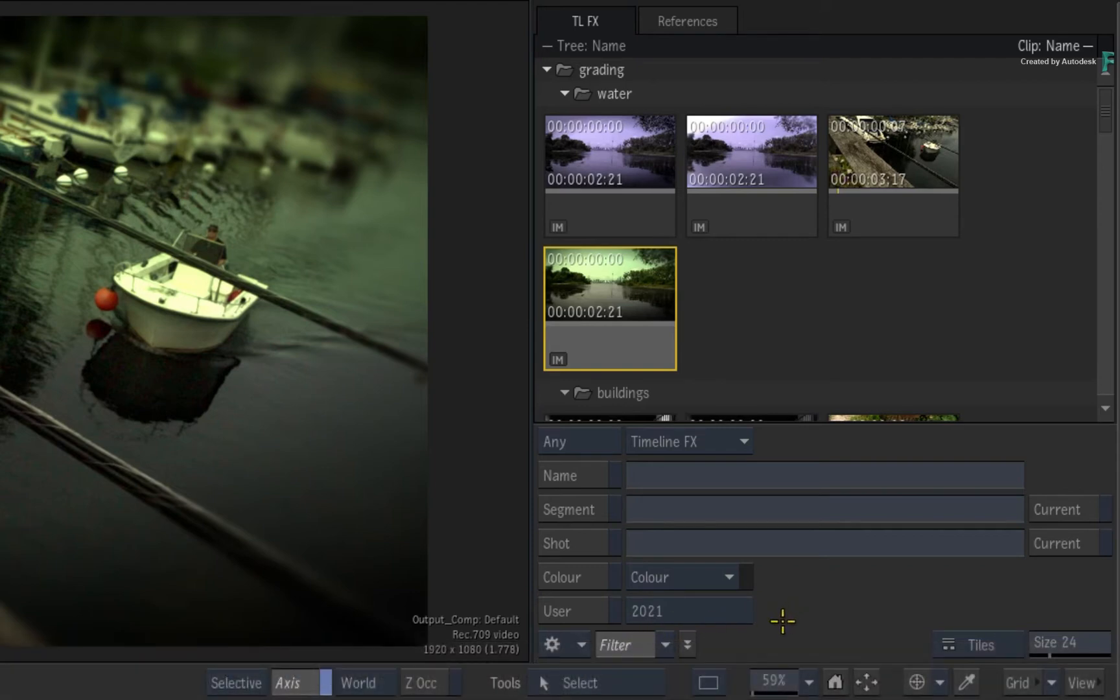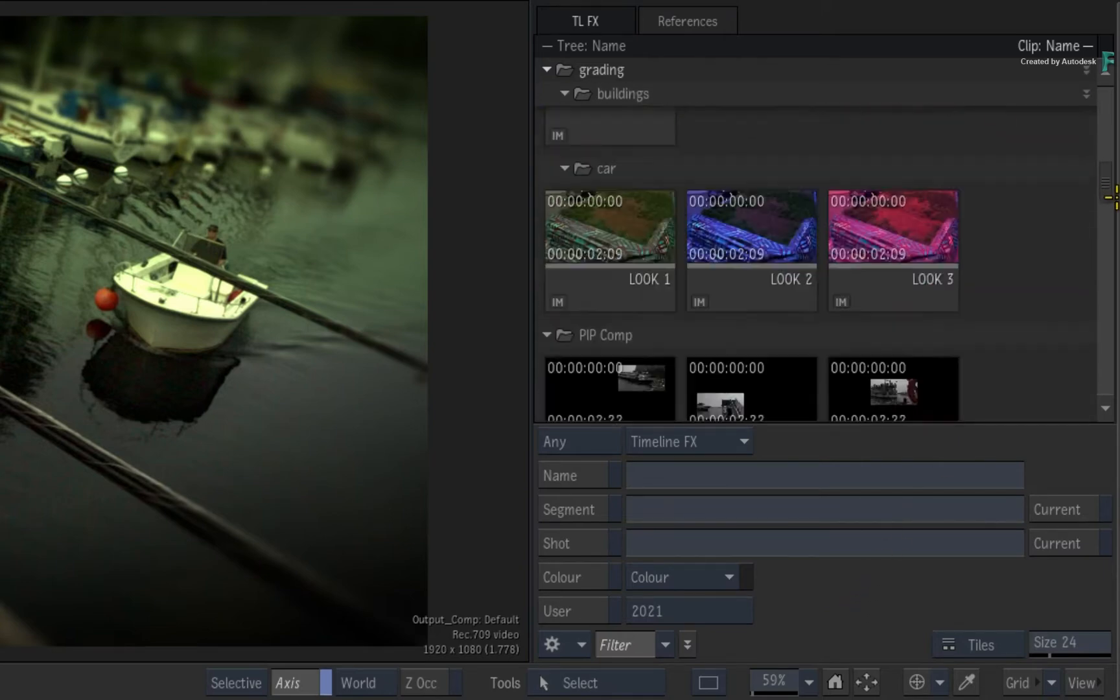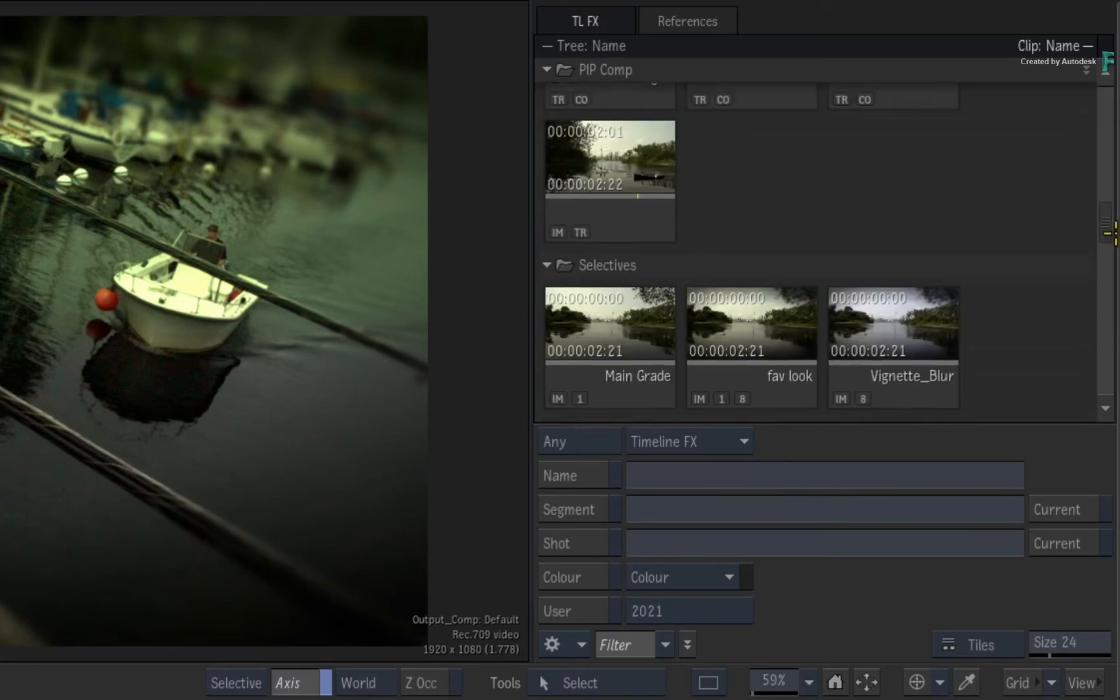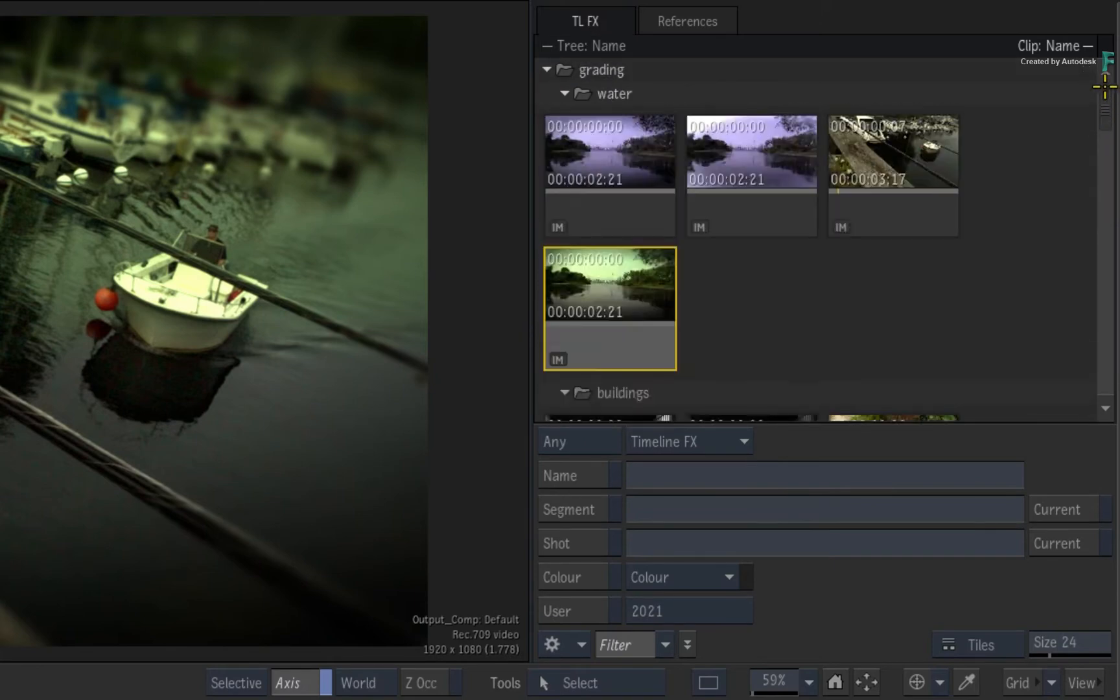When no options are selected, the Explorer panel remains the same. Essentially, you need to define the criteria and the Explorer will automatically display your results.